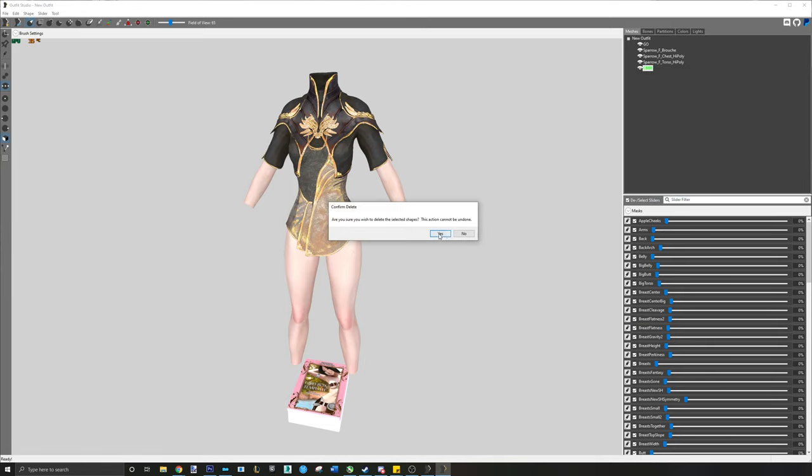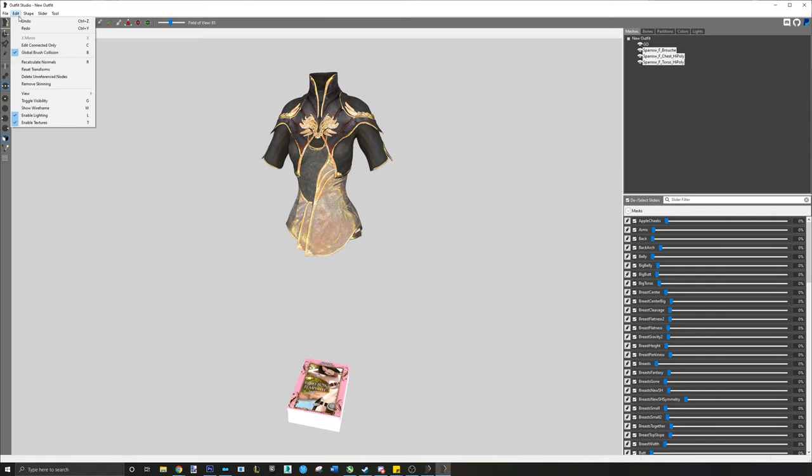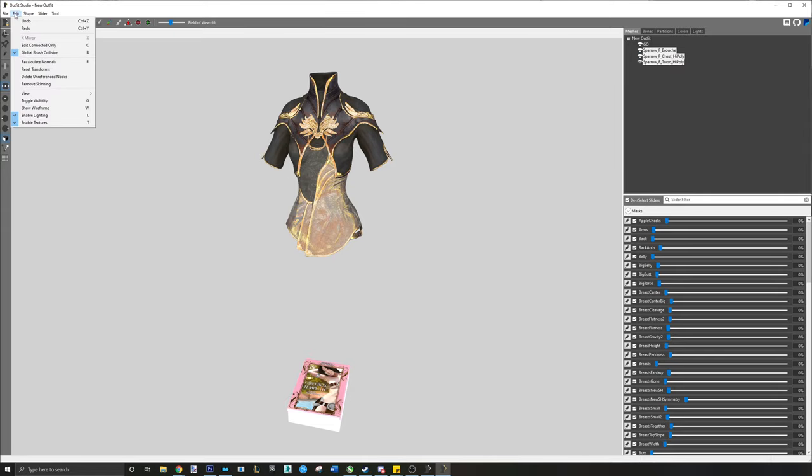Step 4. When the outfit loads, highlight all the outfit meshes and then go to Edit, Reset Transforms.